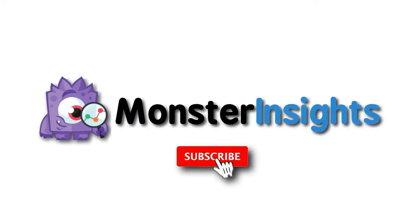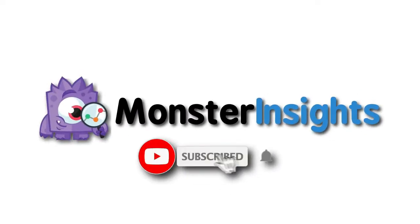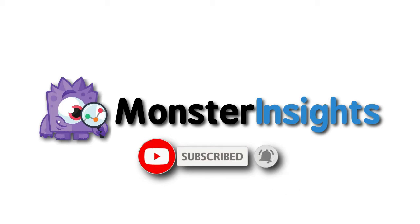Be sure to check out the links we've left in the description, hit the subscribe button and the notification bell and be part of the conversation.